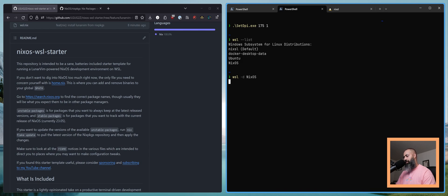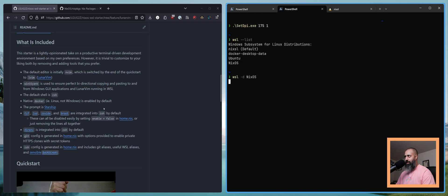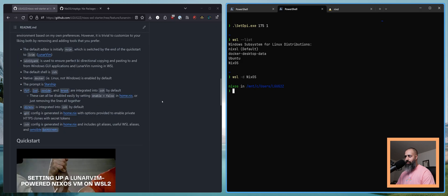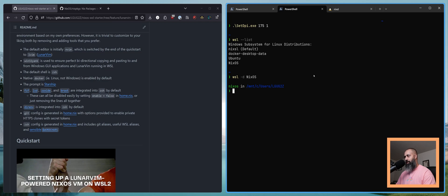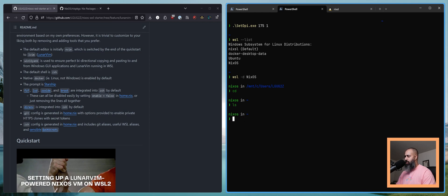So we'll do WSL minus D NixOS. Is that right? I don't know. I usually just open from the terminal software that I use. But it seems like that was the correct command.